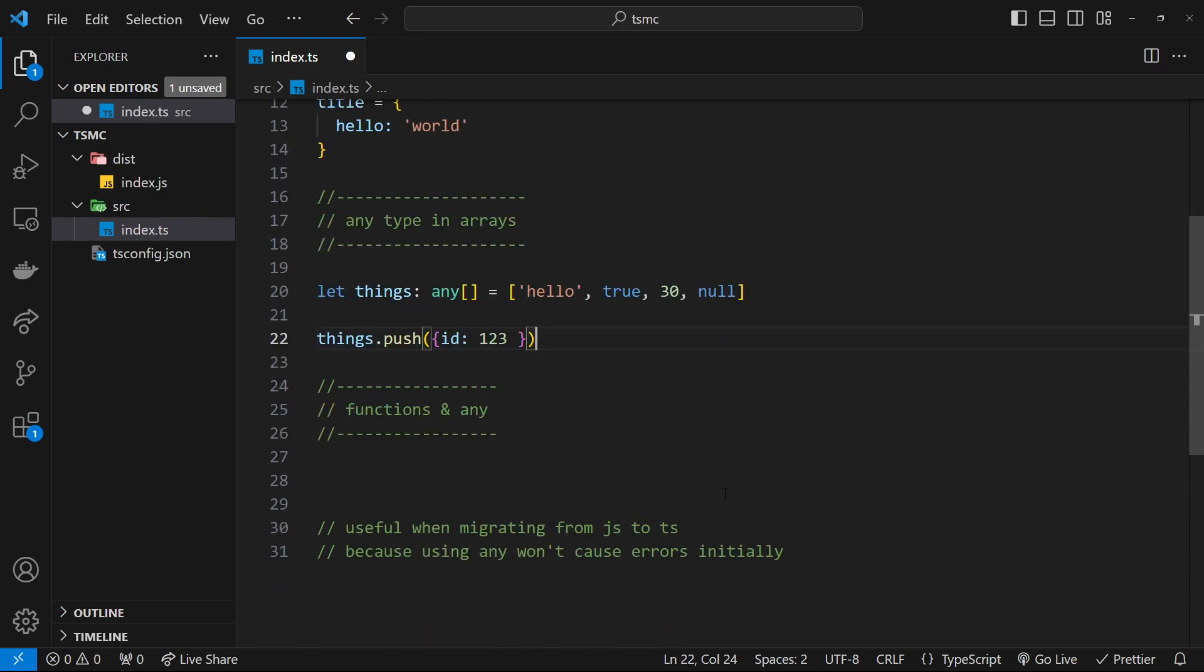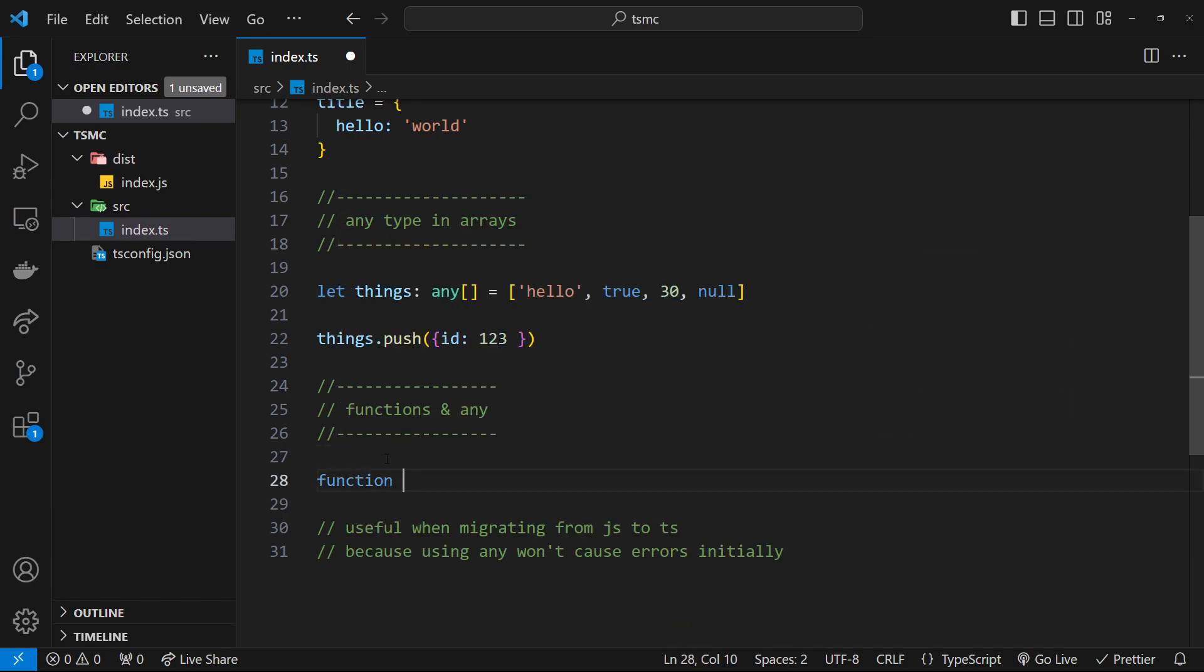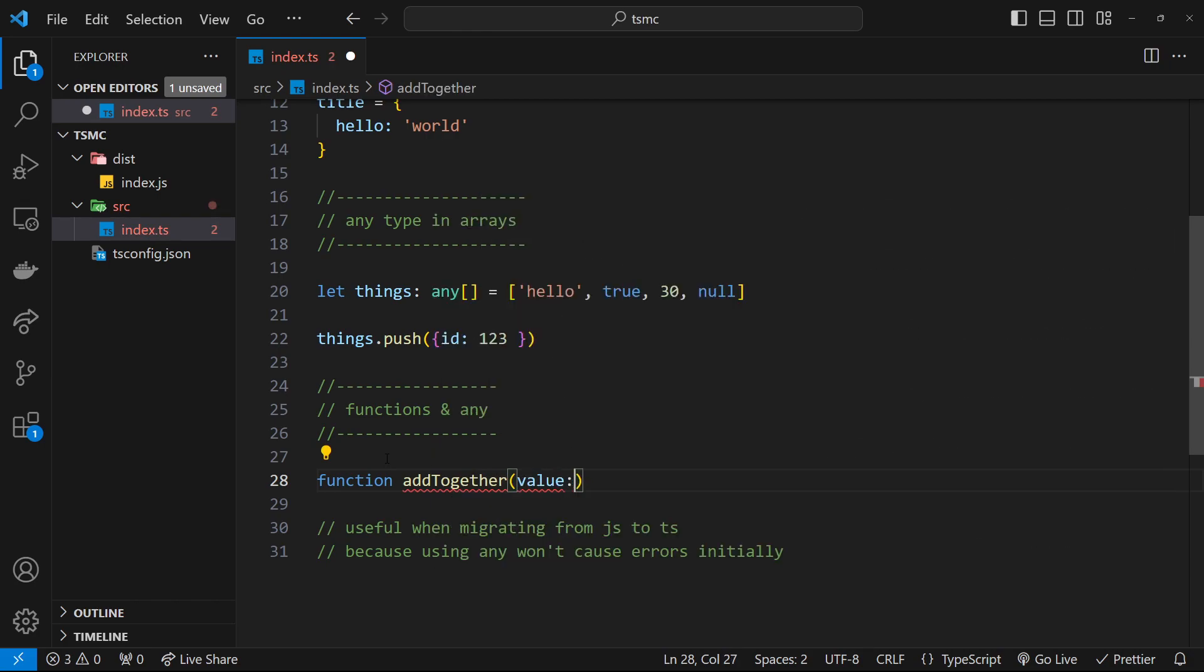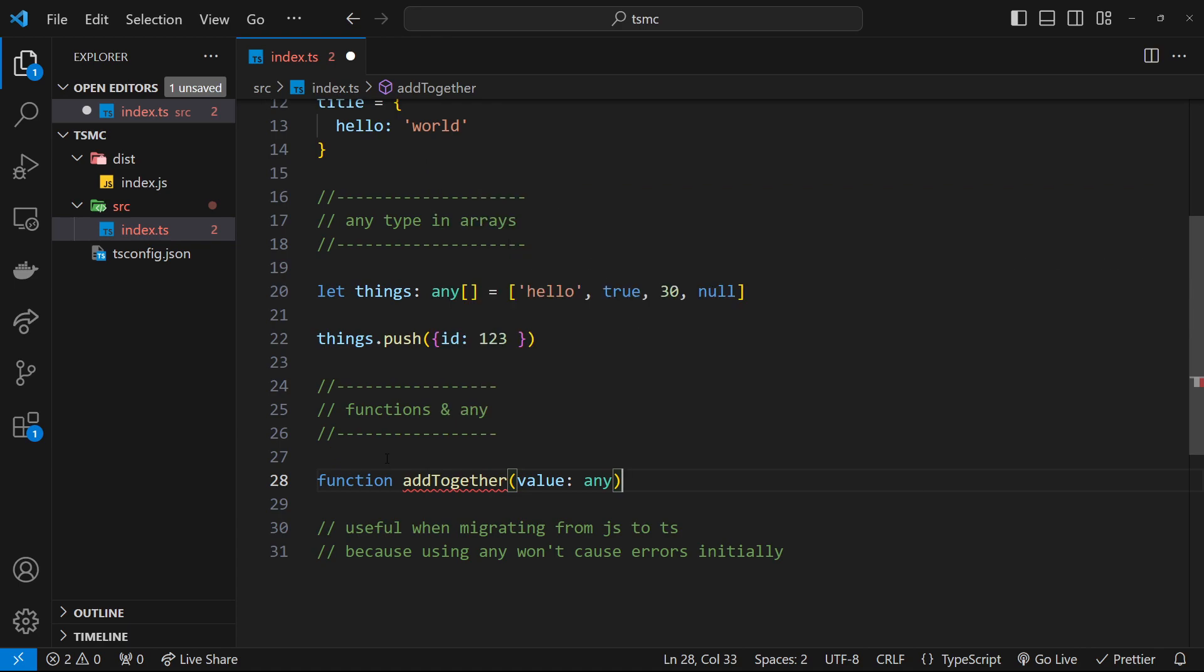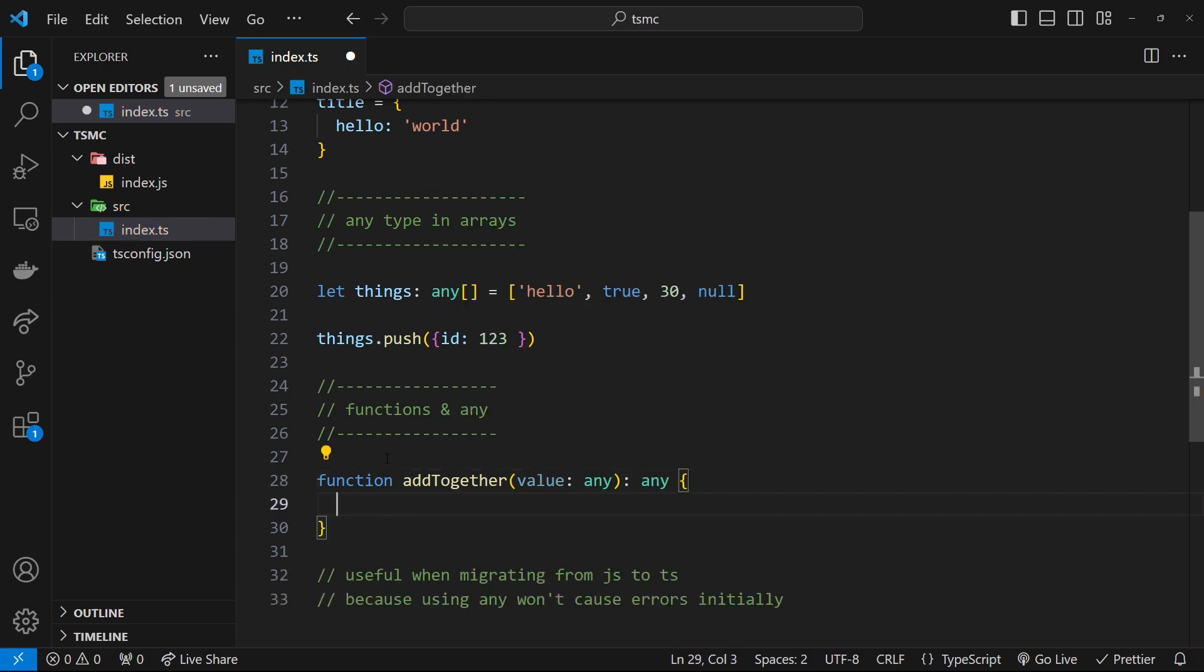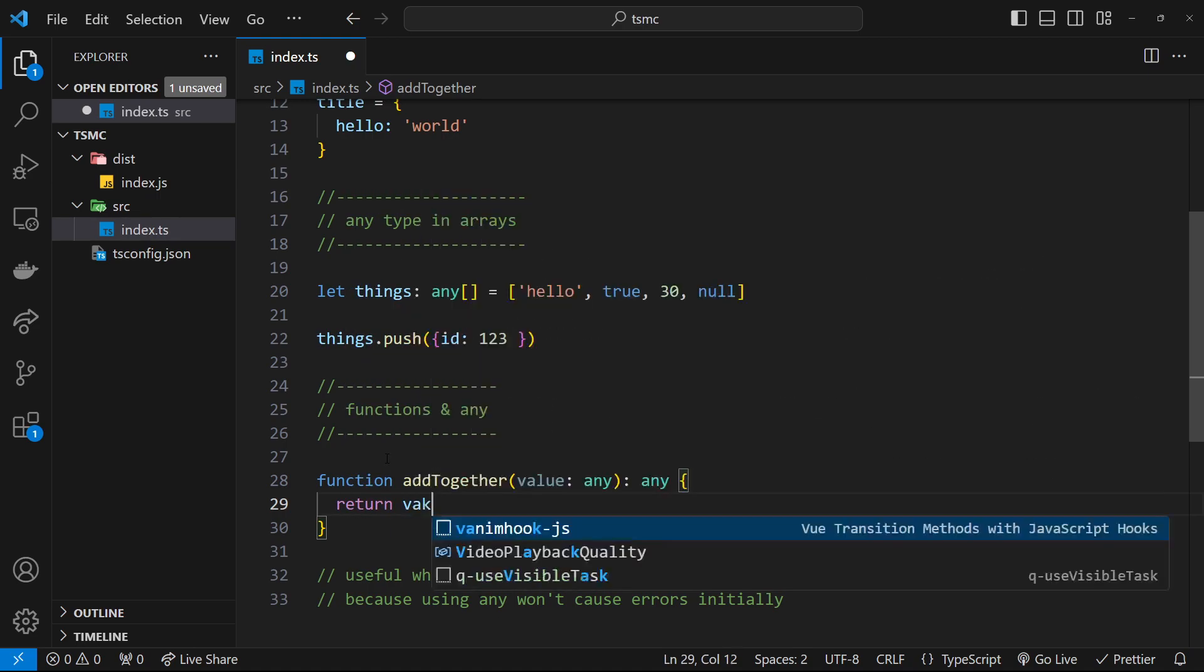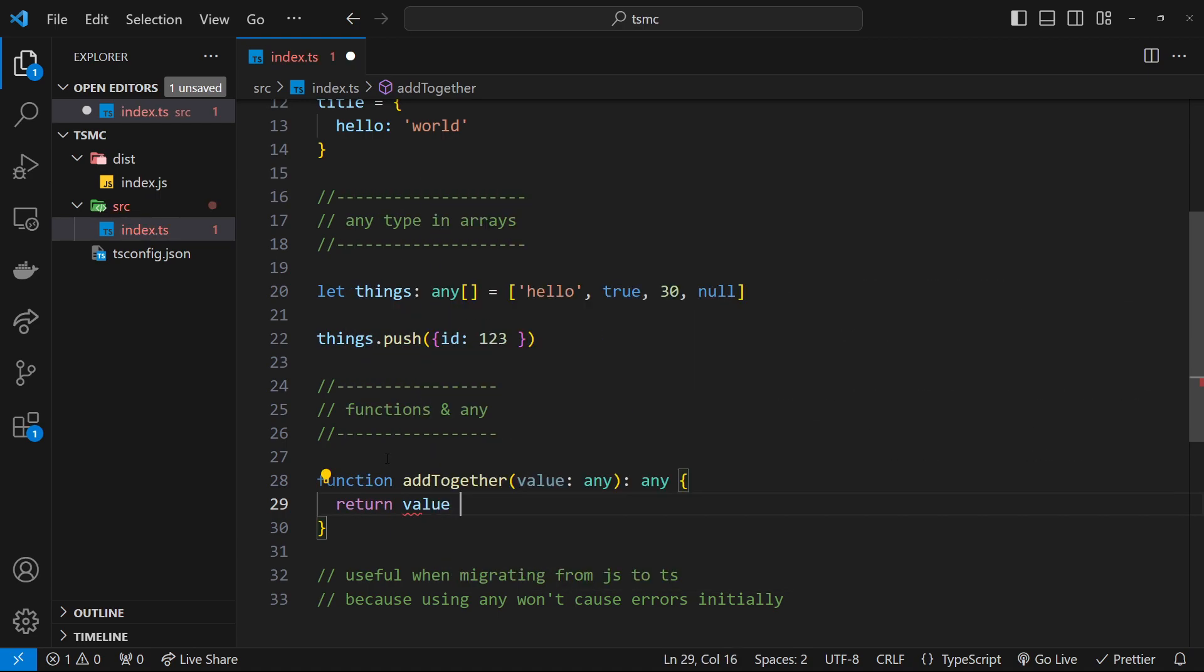Alright, so let's also have a look at functions using the any type as well. So I'm going to create a new function. We'll say function, it's going to be called addTogether, and it's going to take in a value which could be of type any. So we could pass in a boolean, we could pass in a number, we could pass in a string, whatever you want, because the value is of any type. It's also going to return a type of any as well, and then inside here all we're going to do is return value plus value.